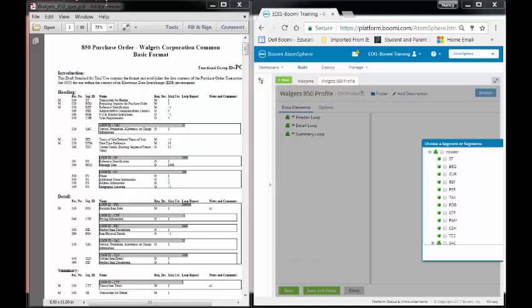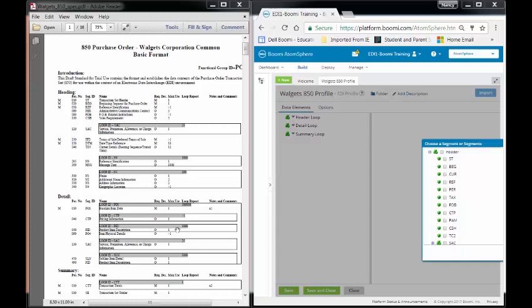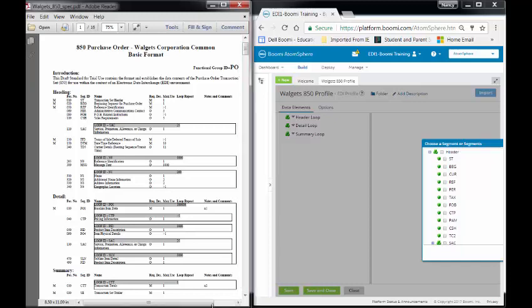What I've done is I have divided my screen, and on one side I have my Walgets 850 spec. On the other side I have my platform. What we typically do is if you have more than one screen, of course you will put your spec on one screen, your platform on the other. Since I only have one screen I can project this with, I'm going to split the screen and put it all on one screen.